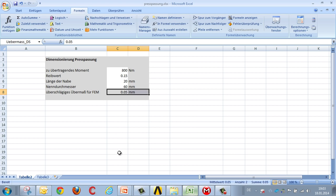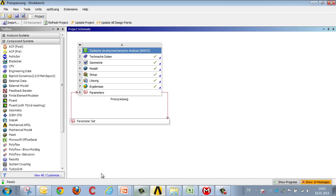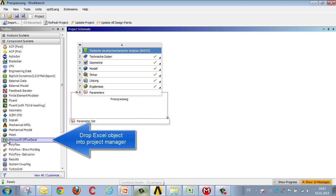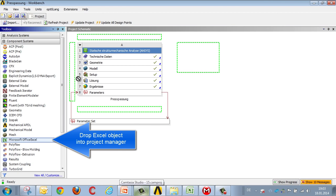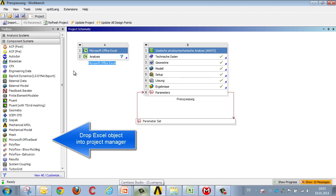We save this data and integrate it into Workbench by dropping the Excel object into Project Manager and assigning the Excel data to Project Manager.